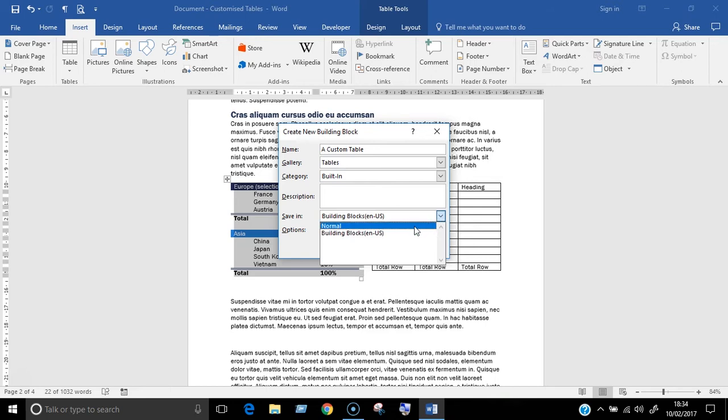Otherwise, choose a normal template if you want it to be available for documents based on that or select building blocks to make it available for all documents.